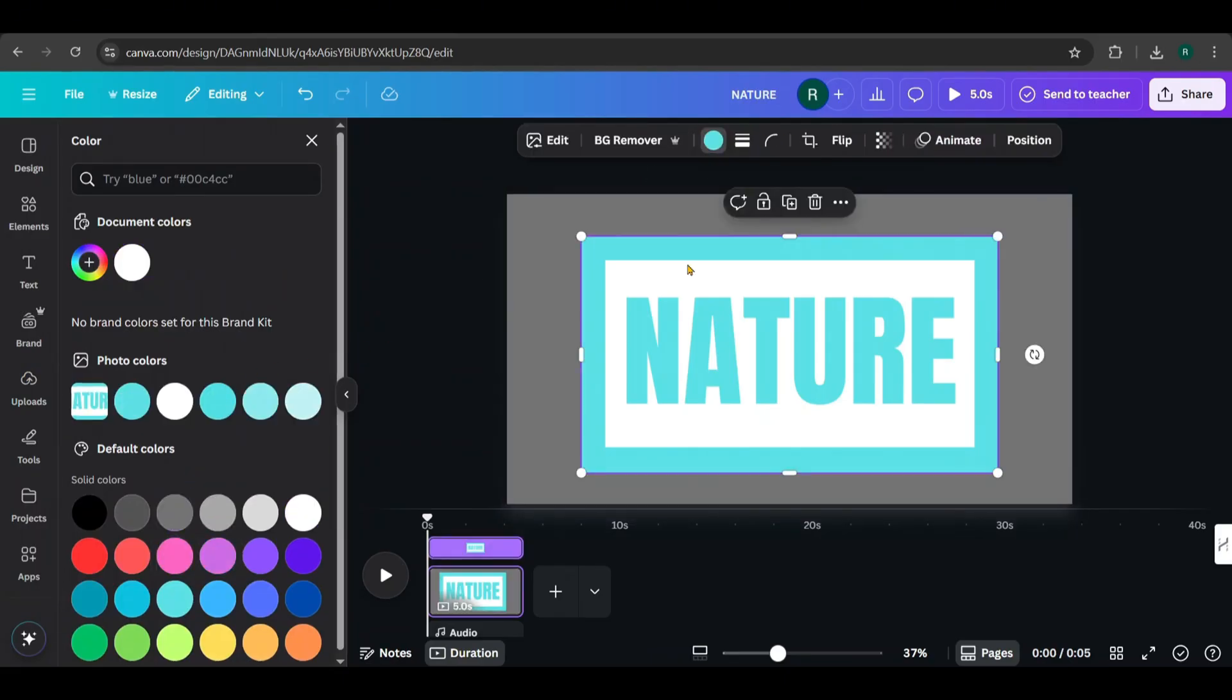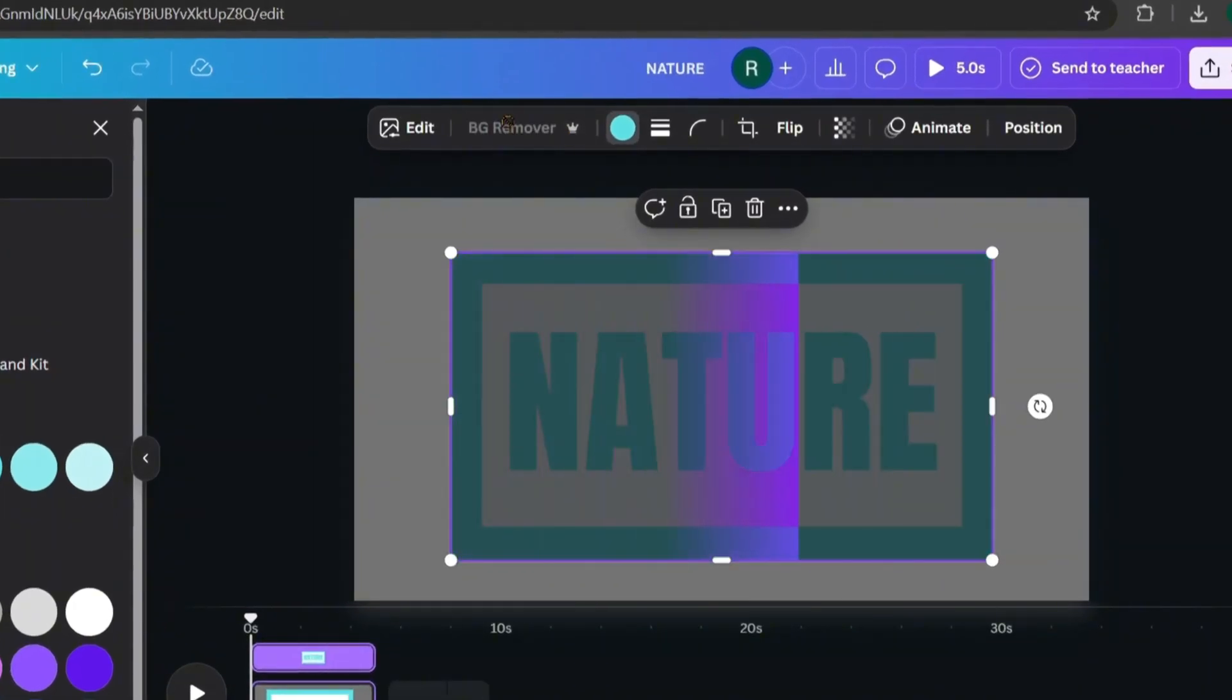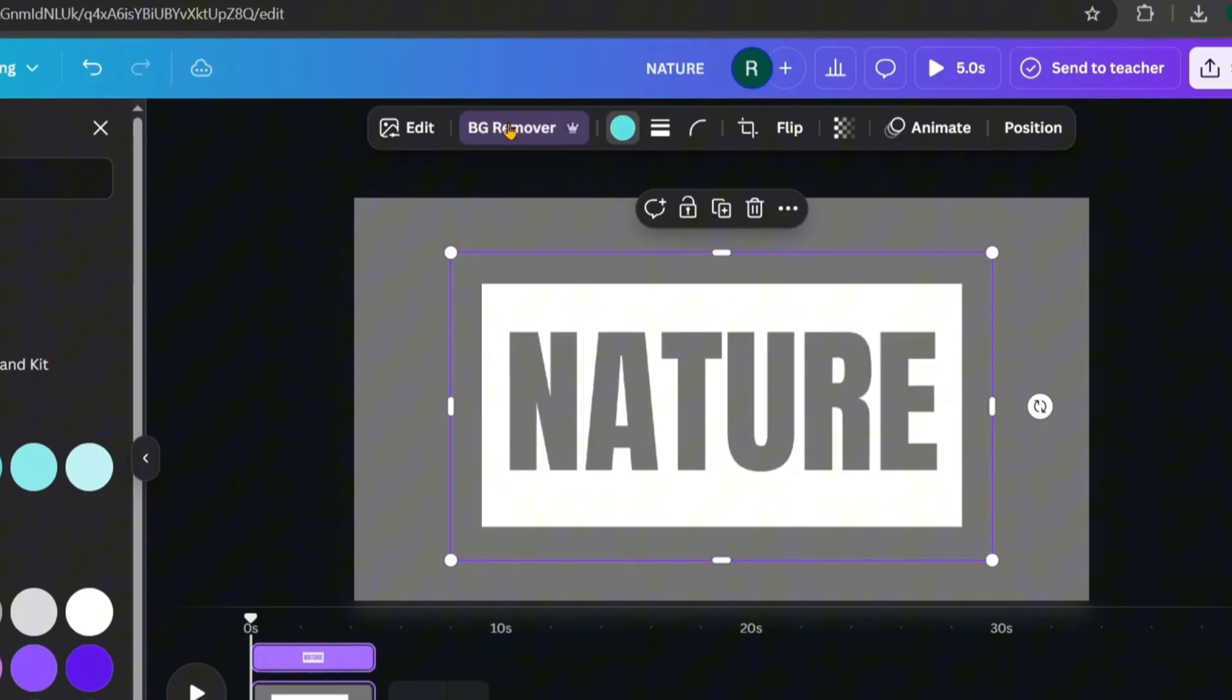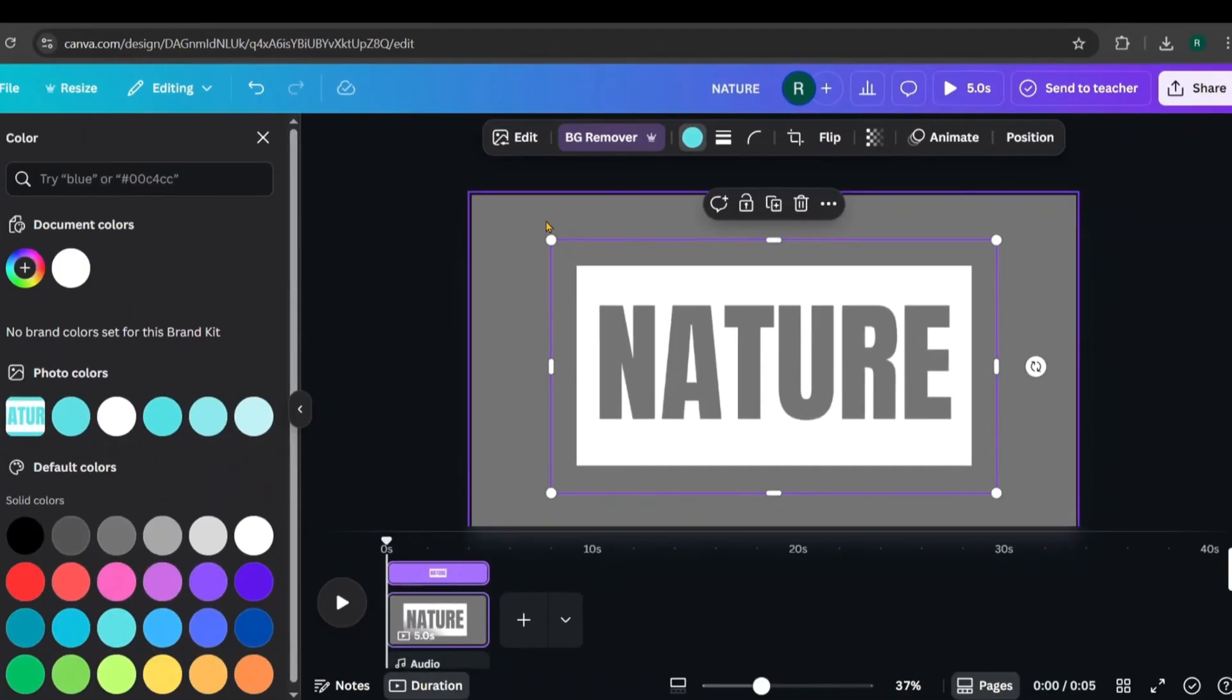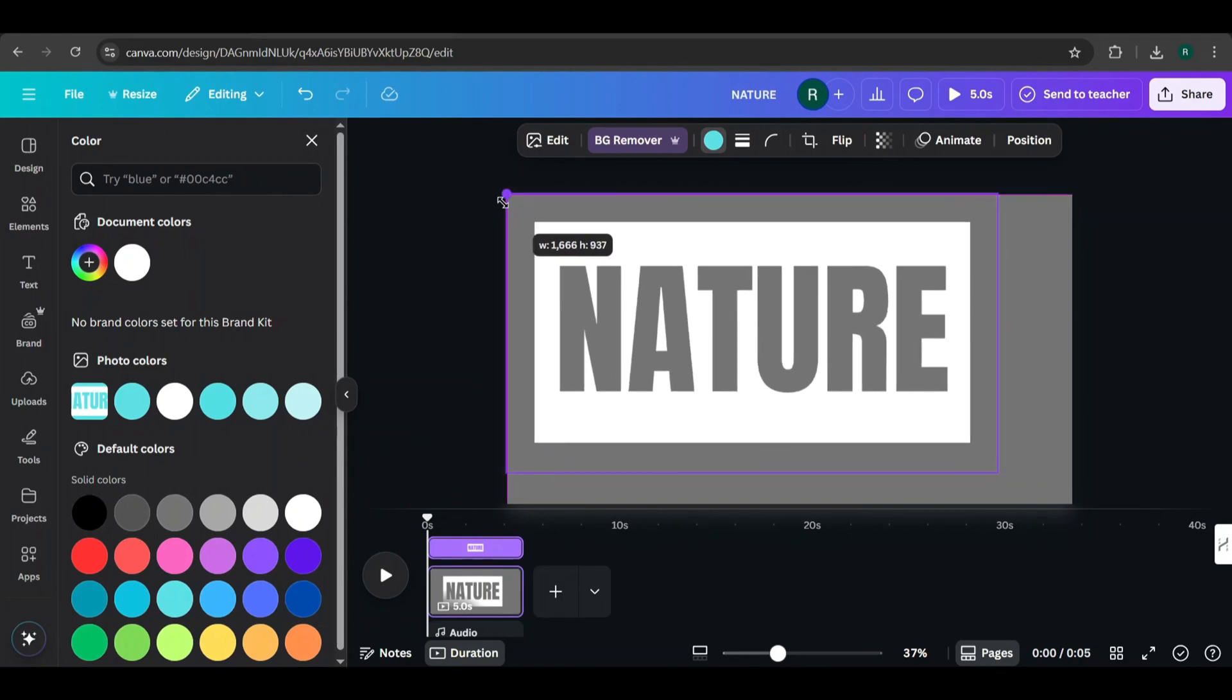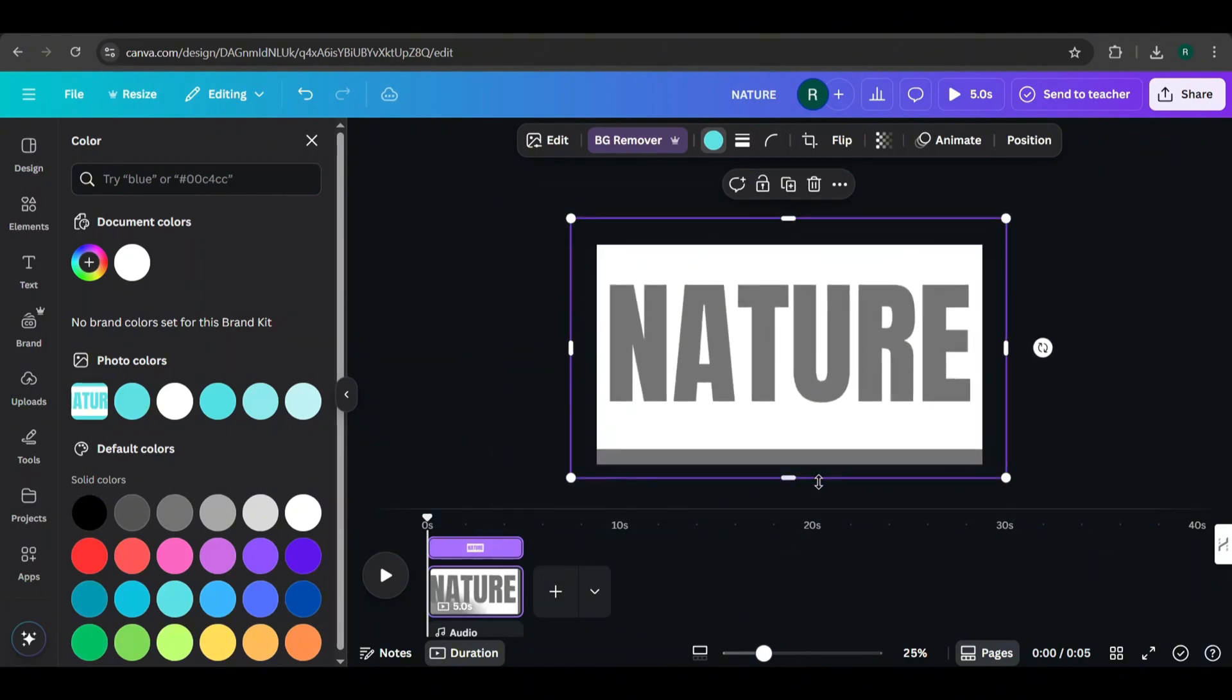Now click on the text image, then click on BG Remover to remove the background. See how it looks after removing the background. Scale the image up so it covers the entire page.